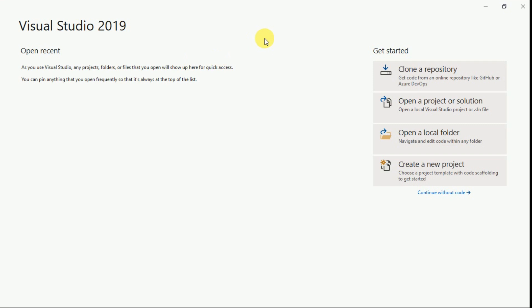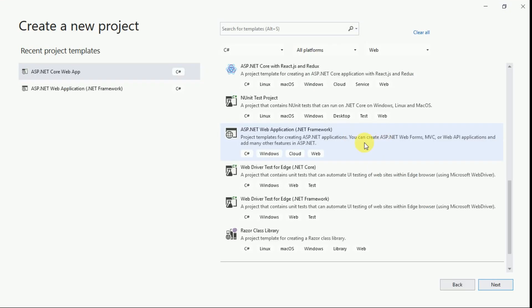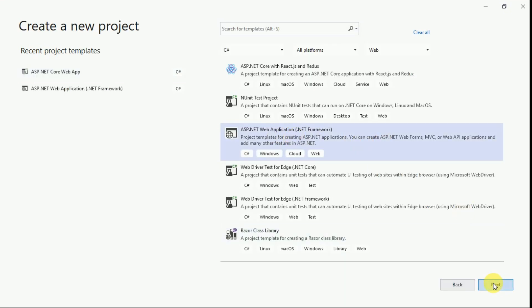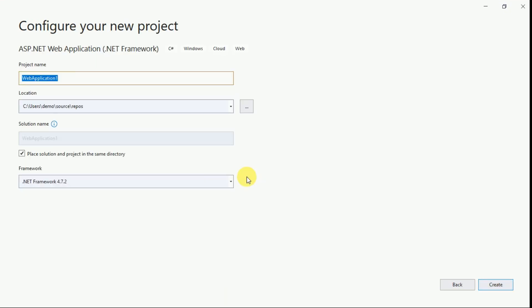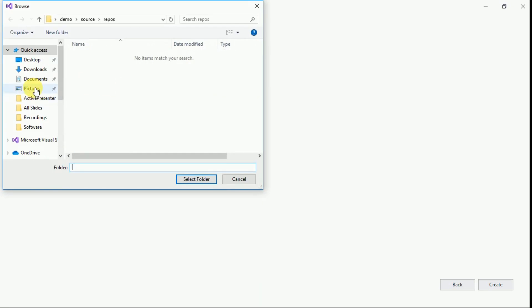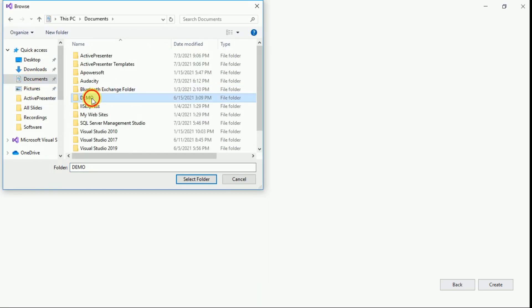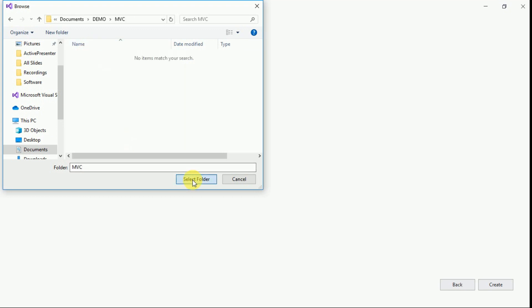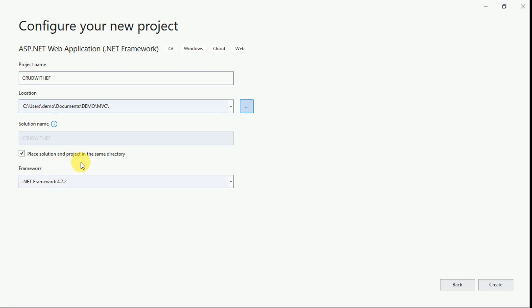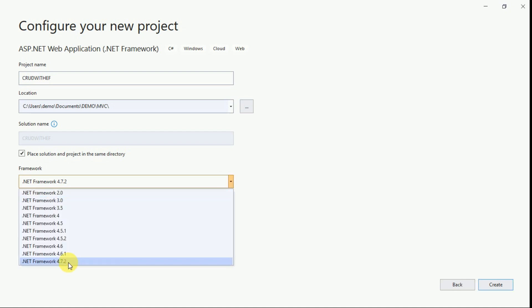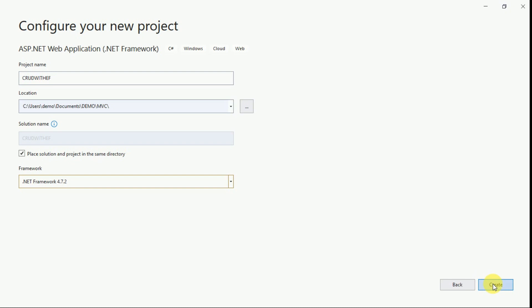For this demo we are going to use Visual Studio 2019. Click on Create New Project and select ASP.NET Web Application, then click Next. Here we have to provide the project name and select the location where you want to store your project. If you want to place your solution in the same directory you can check that option. Select the latest framework — I am selecting 4.7.2 — and click Create.